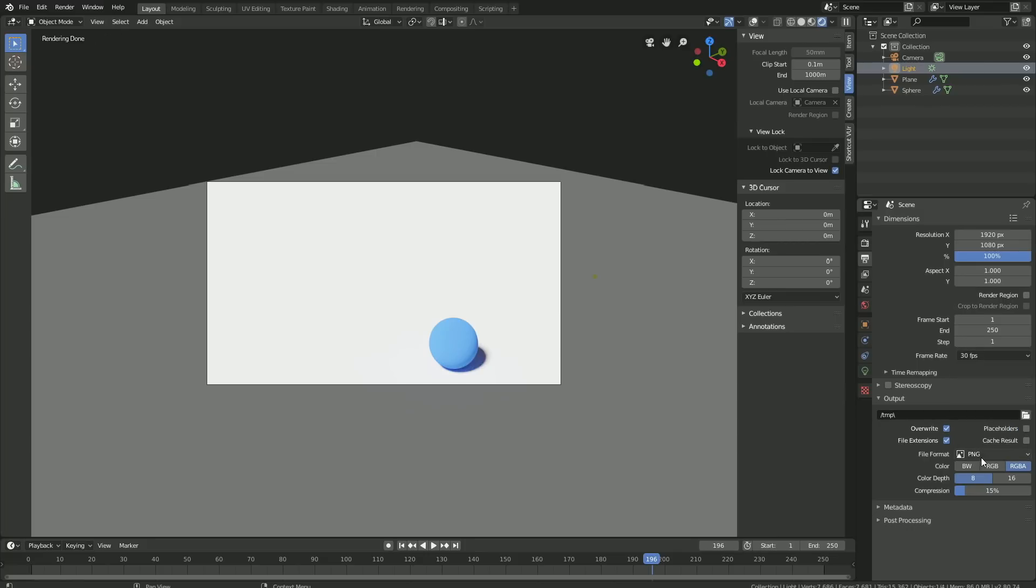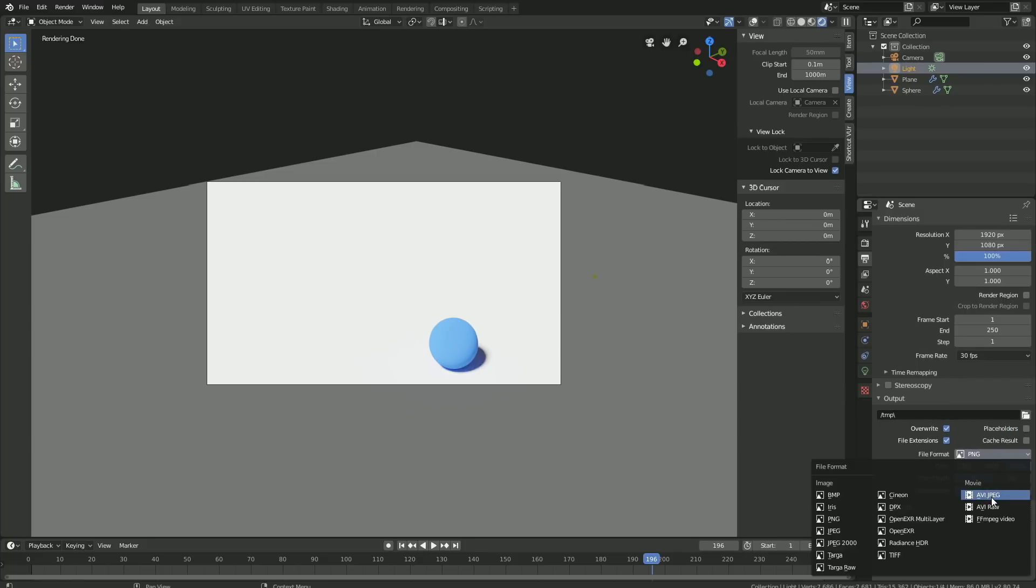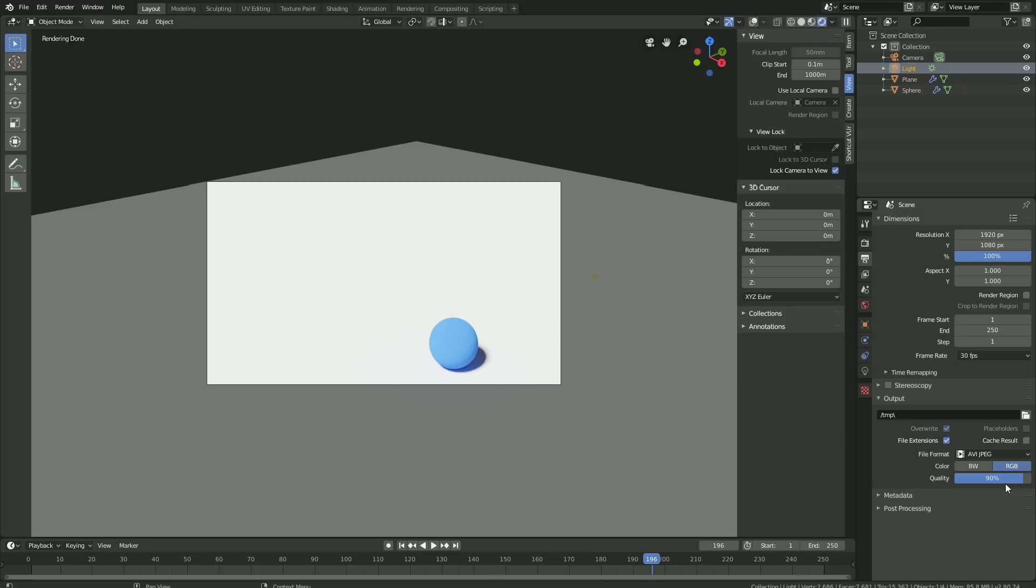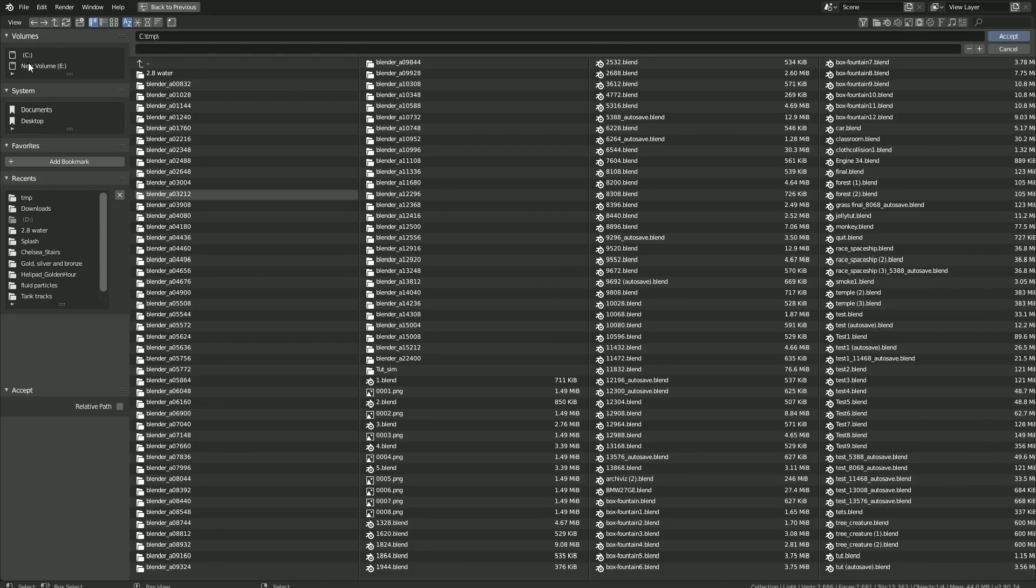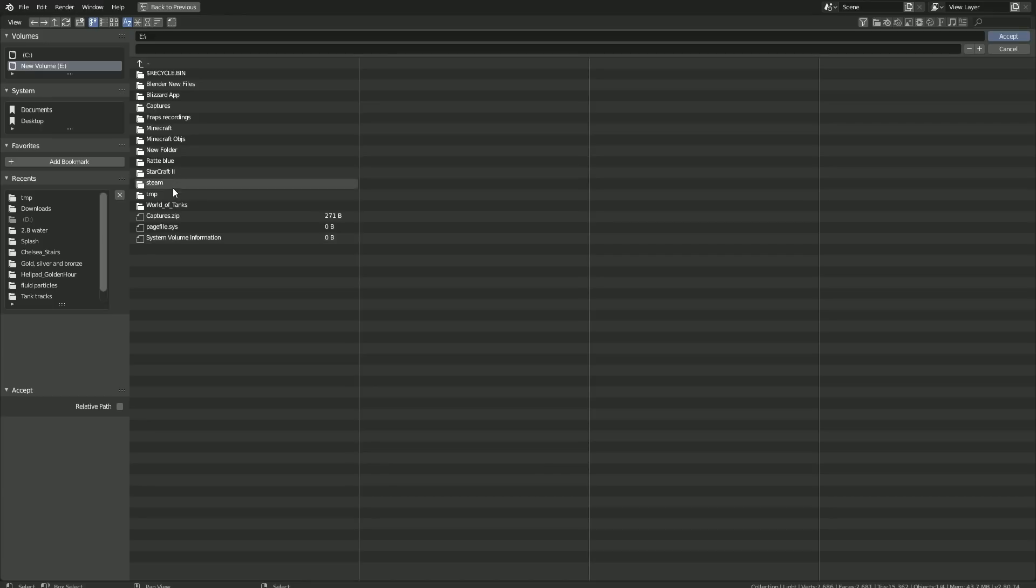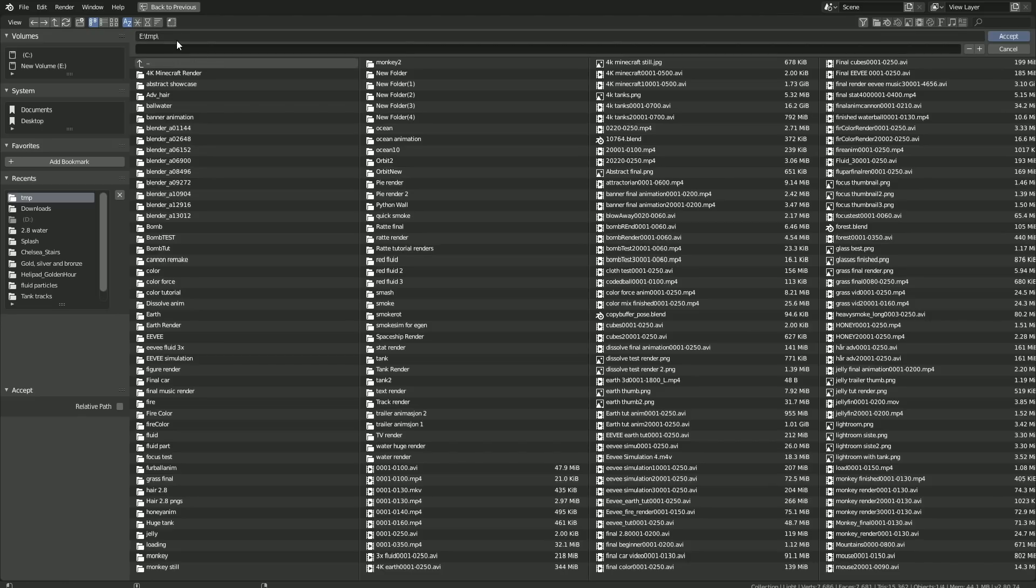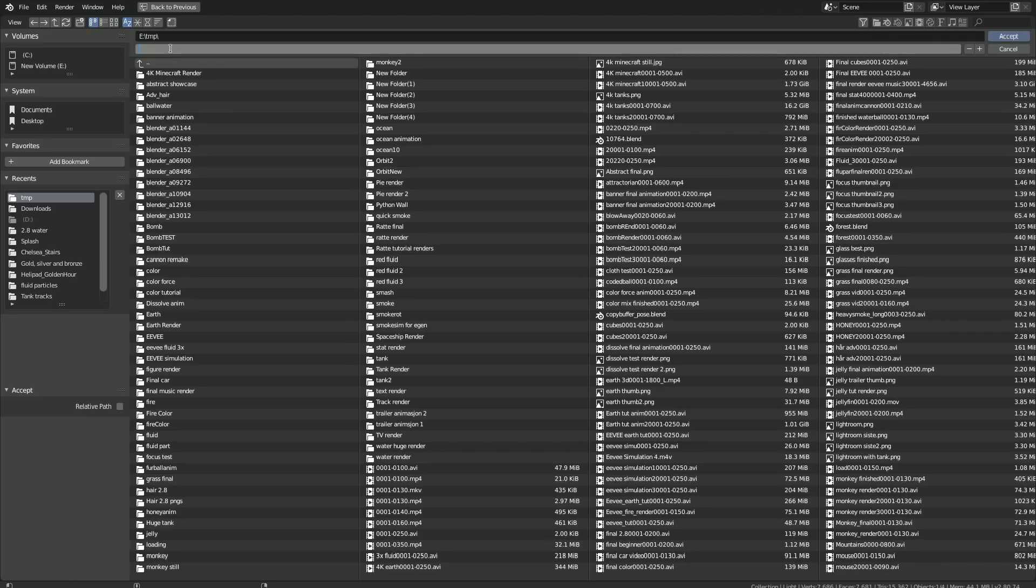Then let's set the file format to AVI JPEG and increase the quality to 100. For the output, let's select a folder. You can choose whatever folder you want on the computer, and then give the animation a name.